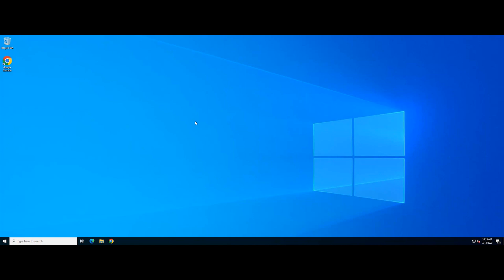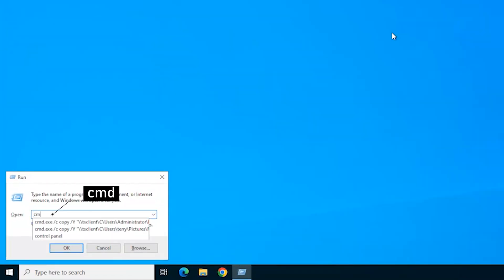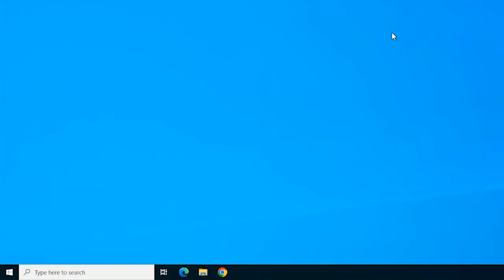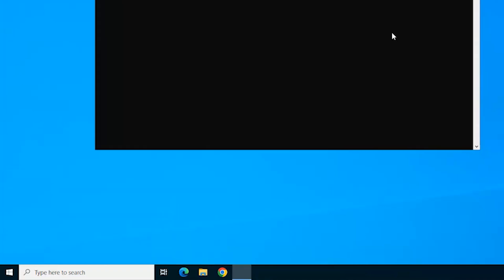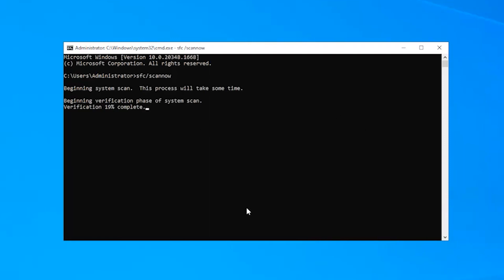Press Windows and R to open the Run prompt. Type in CMD and hold down the Shift, Ctrl, and Enter buttons to provide administrative privileges. Type in the following command and press Enter. Wait for the scan to be completed and check to see if the issue persists.